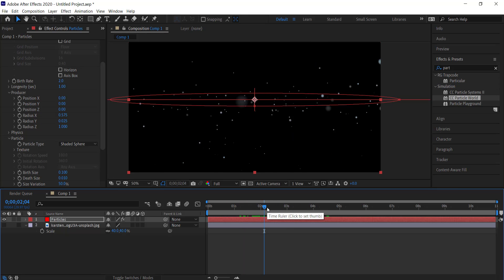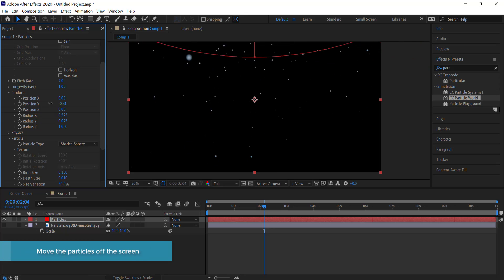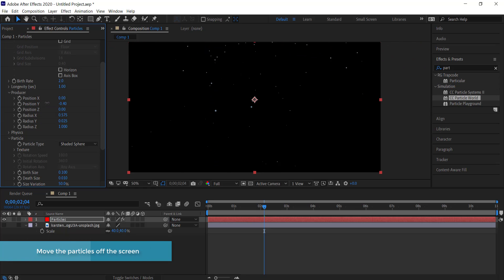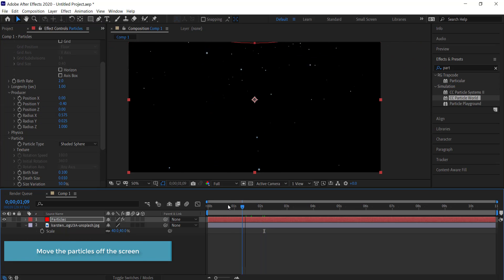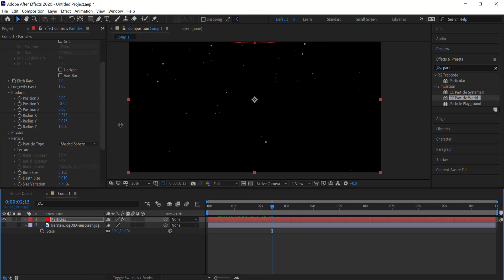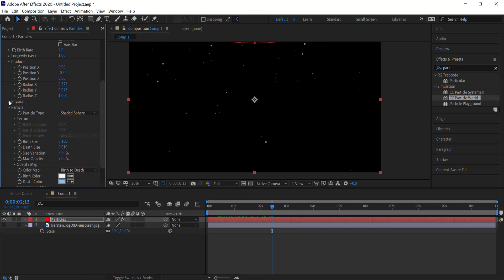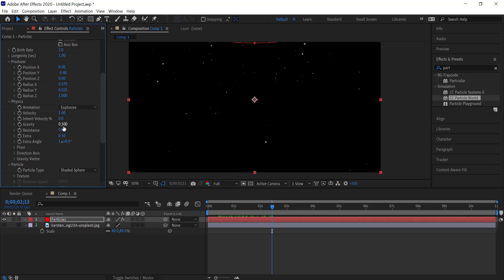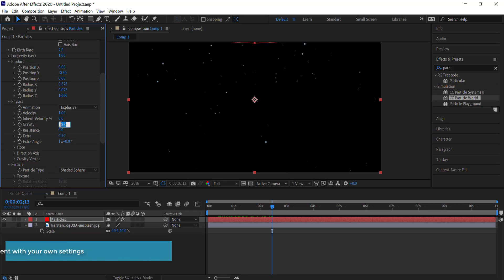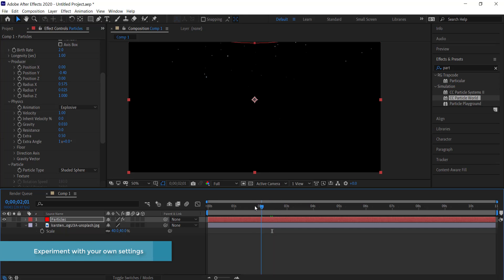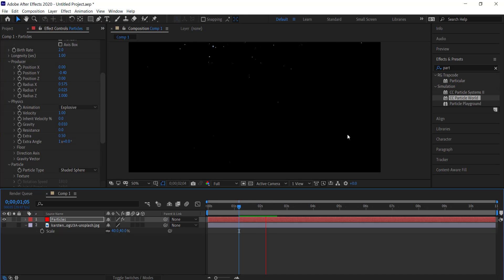The next thing we need to do is move the emitter off the screen by adjusting the Y position so the particles come from off screen. Then we go to Physics and change the gravity down to 0.01 — you can see that it starts to bring the particles down a little bit.